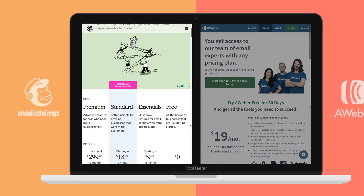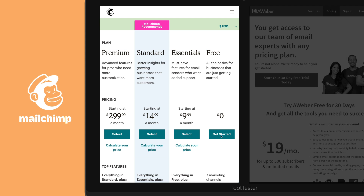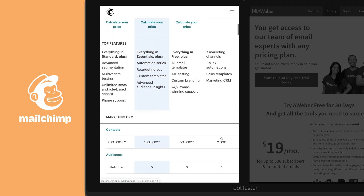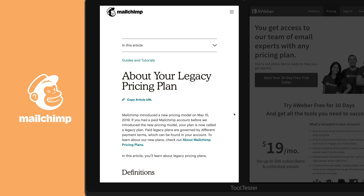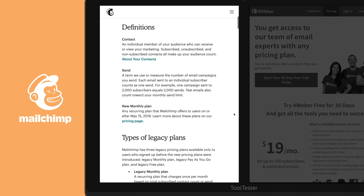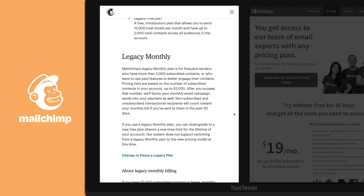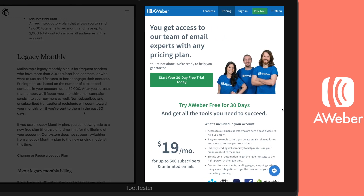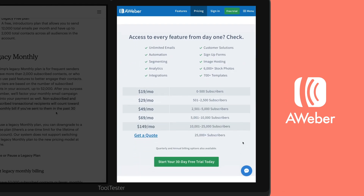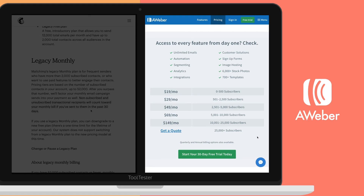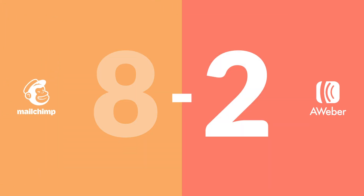Unlike other services, Mailchimp offers a generous free plan and also the option to pay as you go. With a limit of 2,000 contacts, the free plan can only take you so far, and once you start paying, Mailchimp can get rather pricey. As of May 2019, new users and those switching from a free or pay-as-you-go plan to a monthly plan will start getting charged per contact, as opposed to just the subscribed contacts. Then again, Aweber's prices are no cheaper than Mailchimp's. Despite their slightly shady new pricing model, the fact that Mailchimp offers a free and a pay-as-you-go plan puts it slightly above Aweber. Another point to Mailchimp.